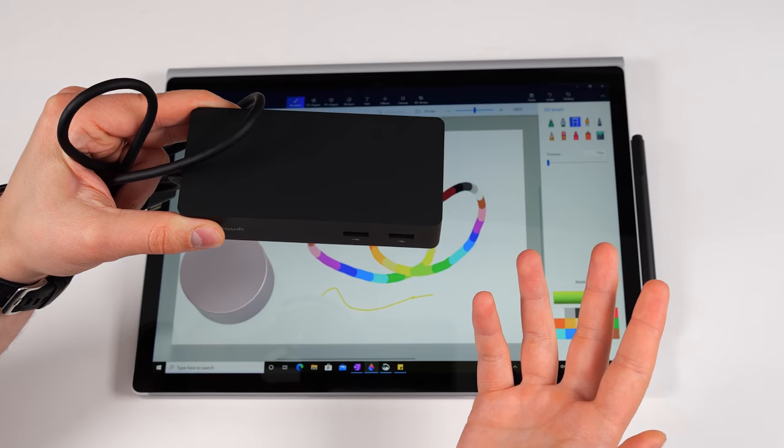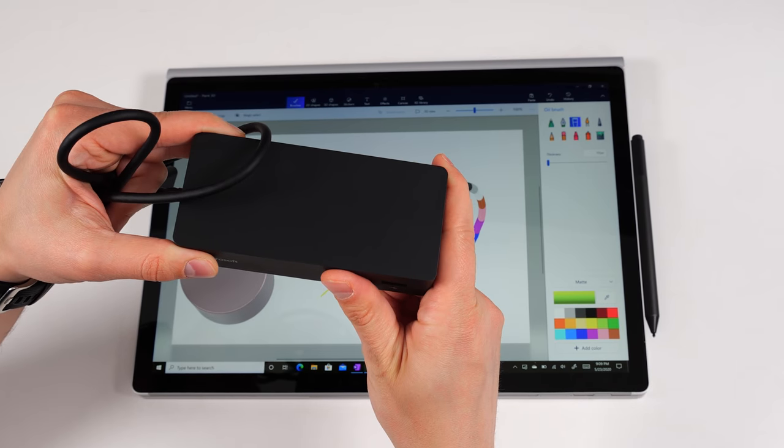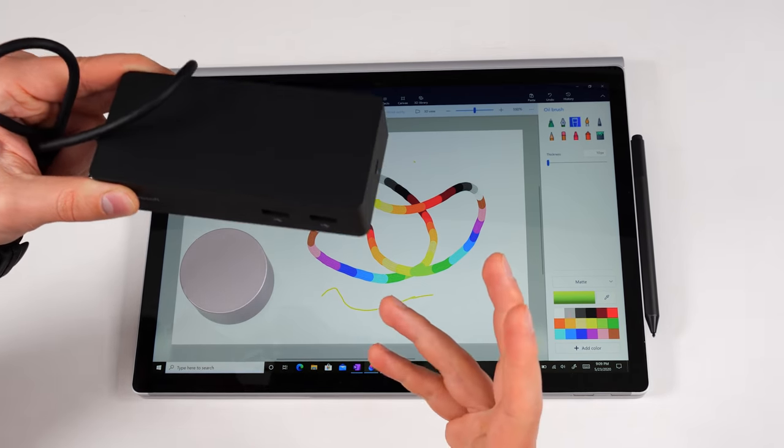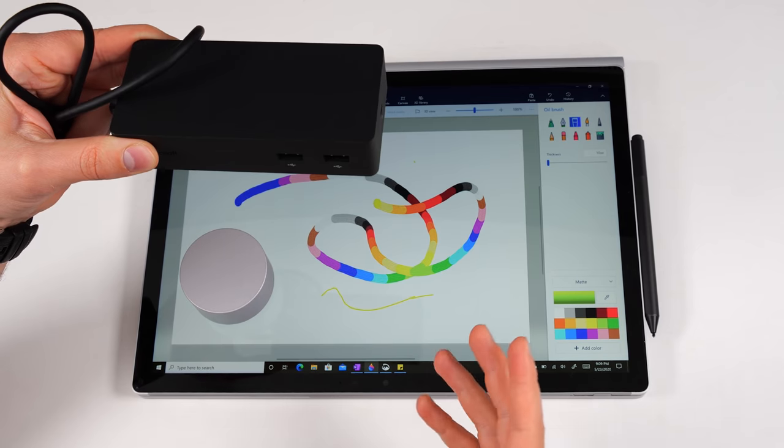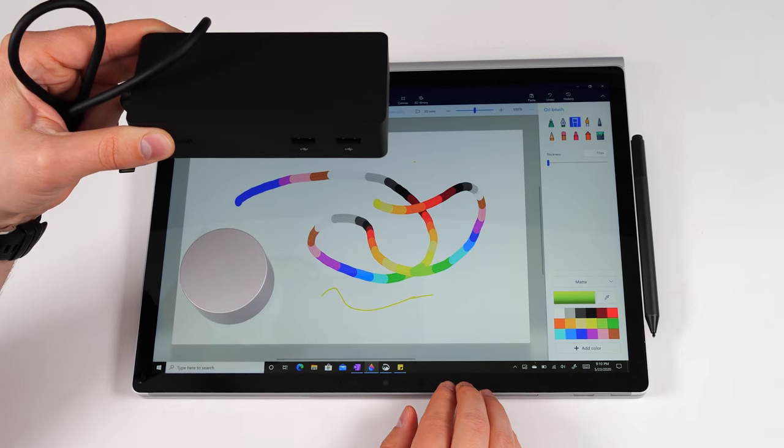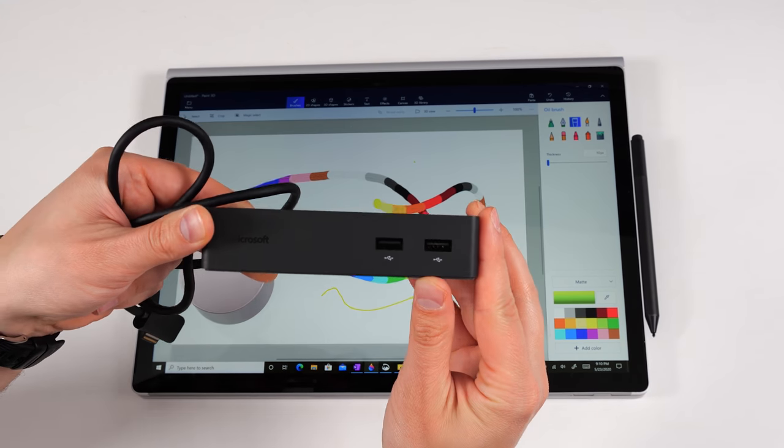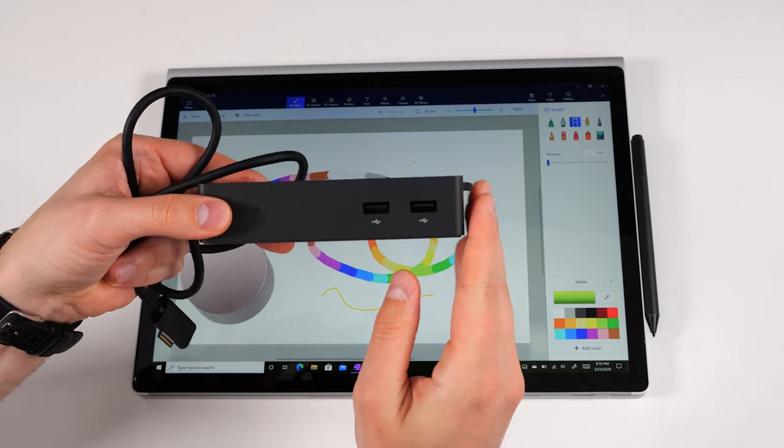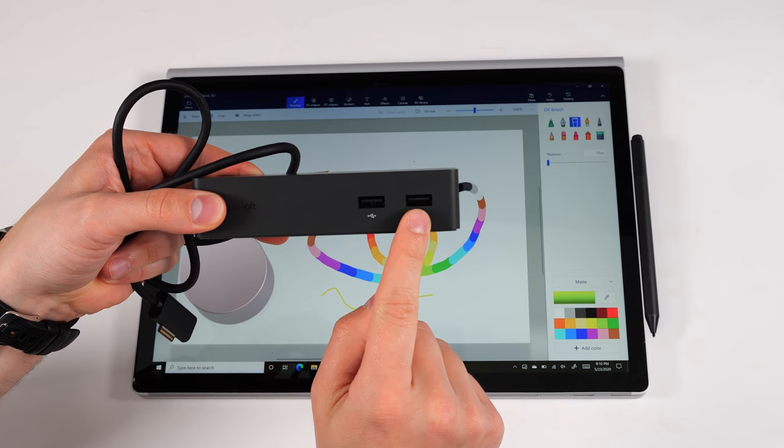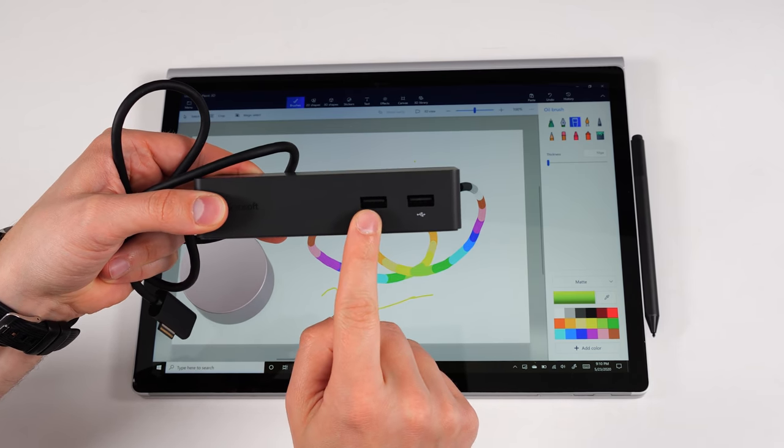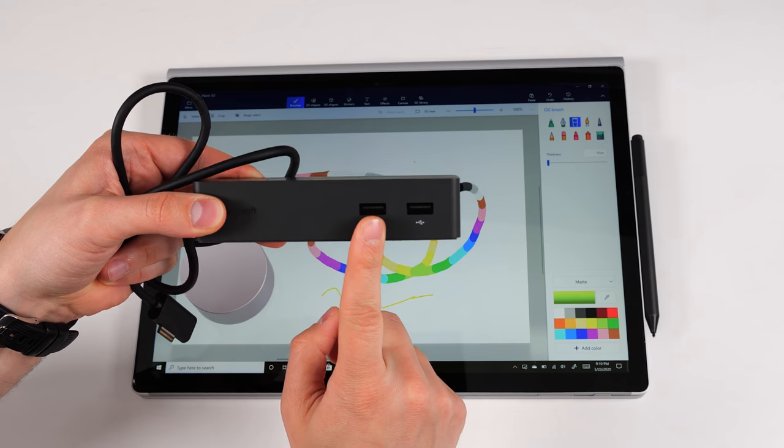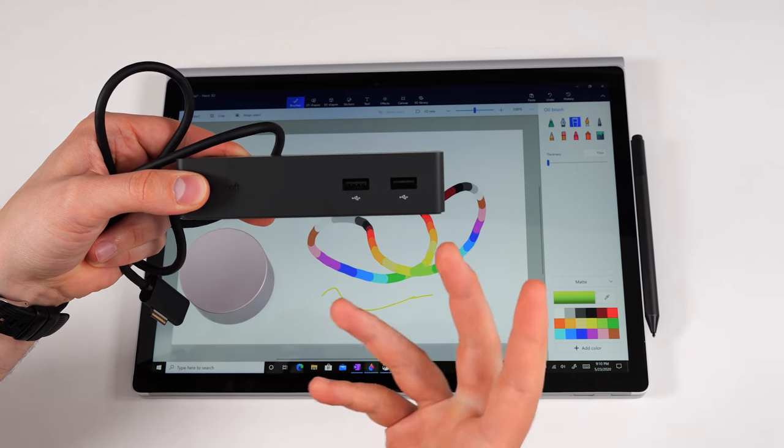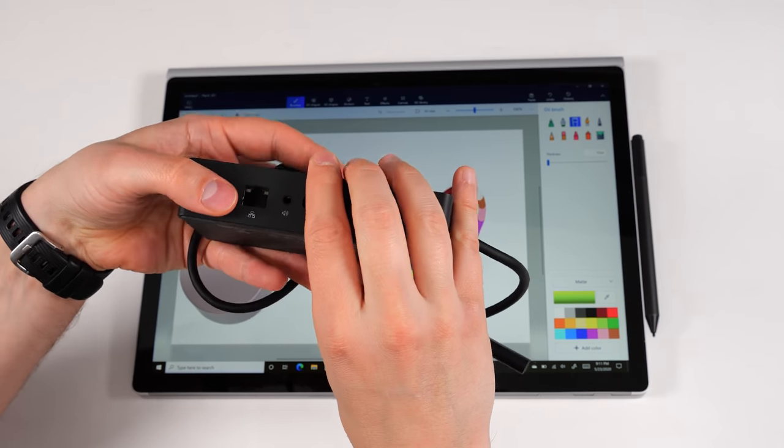The last notable accessory is the Surface Dock. This is what you'd get if you want to connect your Surface Book 3 to multiple external monitors, maybe an external keyboard, and basically use this as a desktop replacement as well. Now, this is the previous version of the Surface Dock. The new one swaps out these standard USB ports with USB-C ports that are USB 3.2 and support 15 watt charging. So you can charge smartphones or other peripherals quickly. And if you flip it over to the back, these two ports are swapped out with USB-C ports that are going to be used for your display ports.